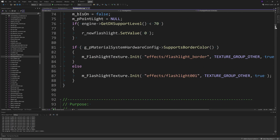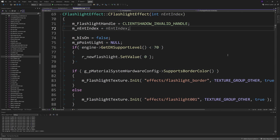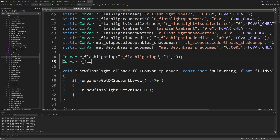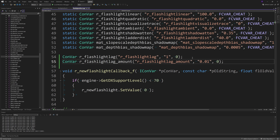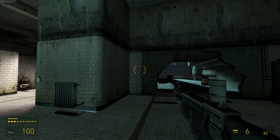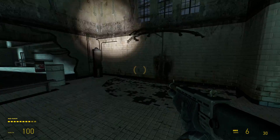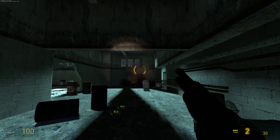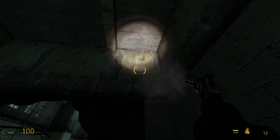Then go to flashlight_effect.cpp and near the top define two convars. First: ConVar r_flashlight_lag with a default value of "1" — this controls whether flashlight lag is enabled. Second: ConVar r_flashlight_lag_amount with a default value of 0.1 — this defines the magnitude of the lag effect. A smaller value means more noticeable lag and a higher value makes it behave more like normal with less lag.